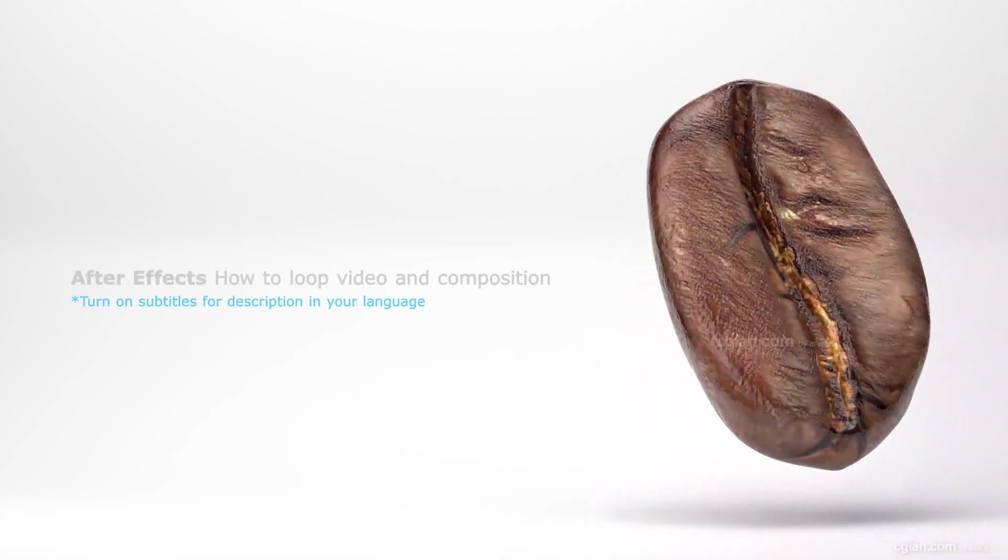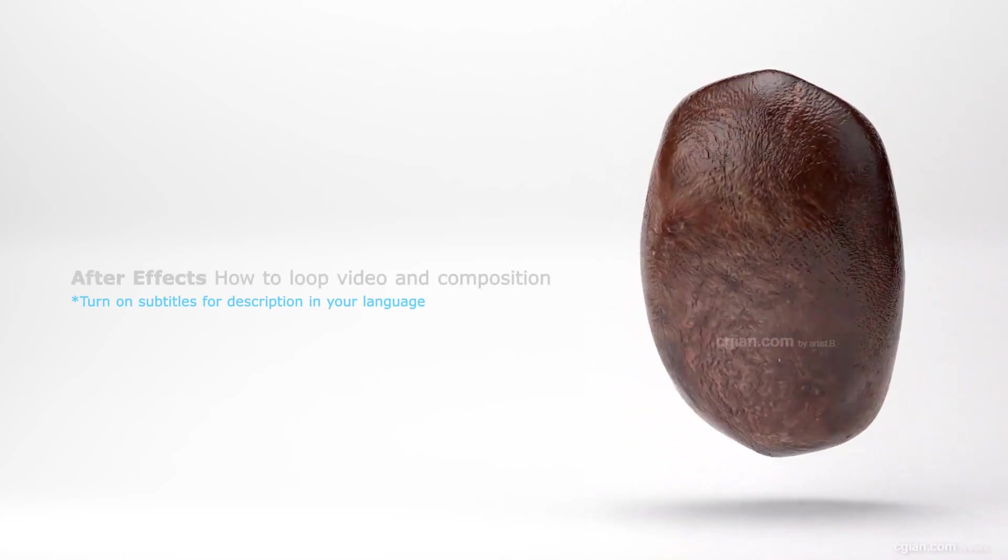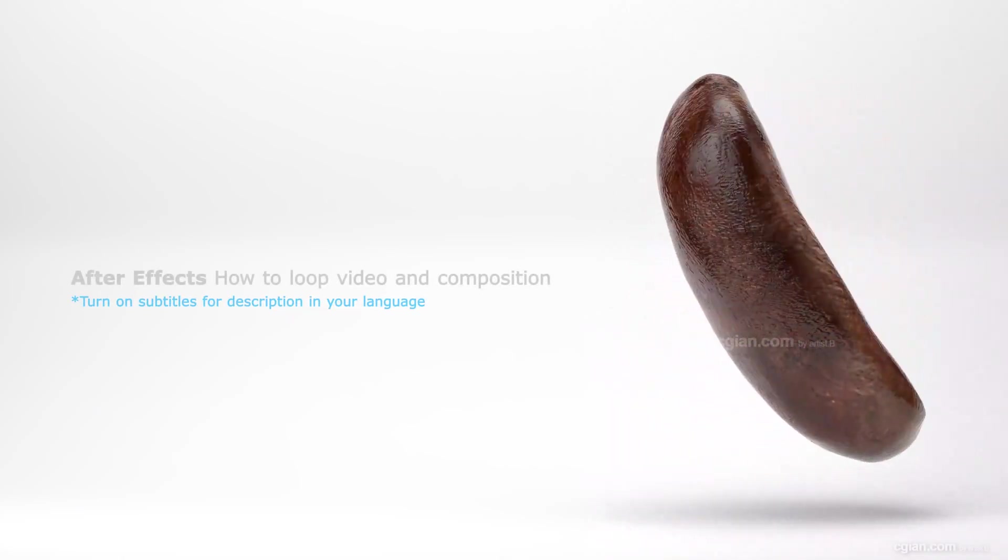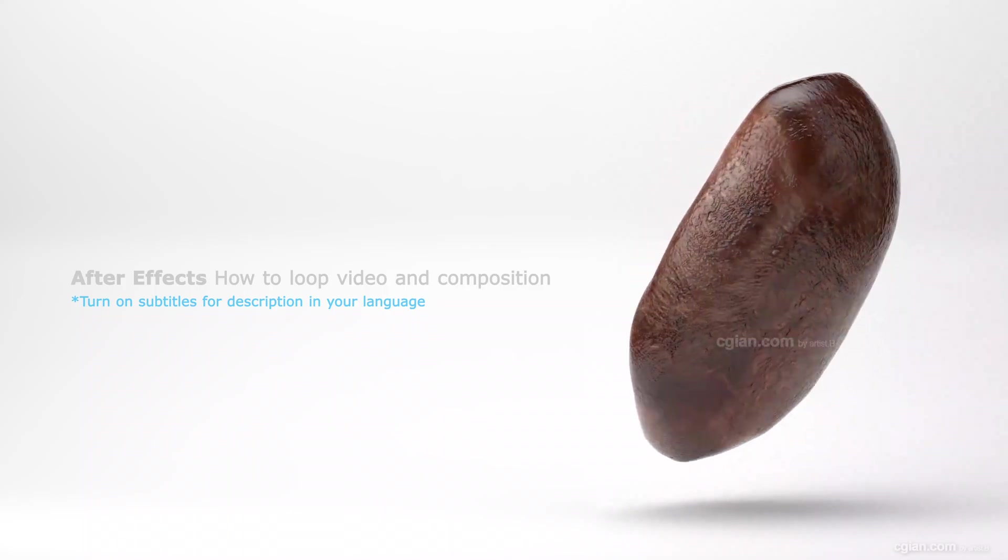Hello, this video will show how to loop a video and composition in After Effects.